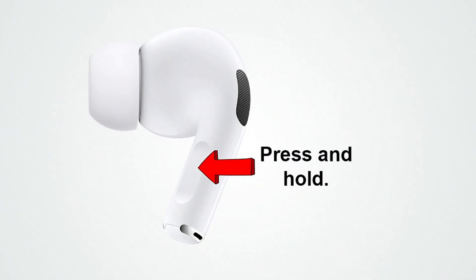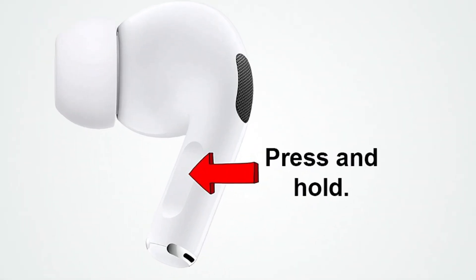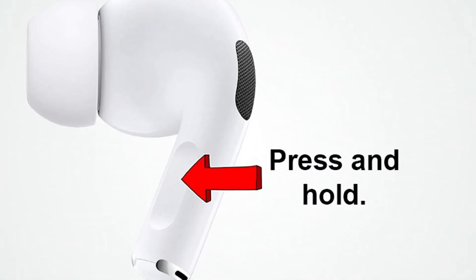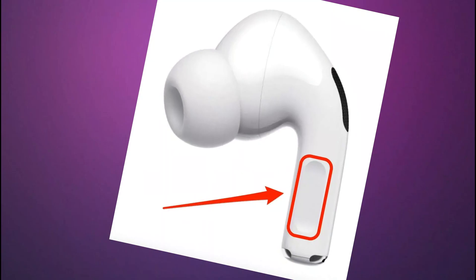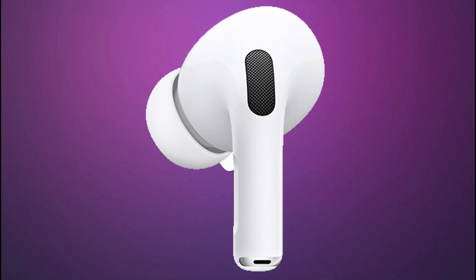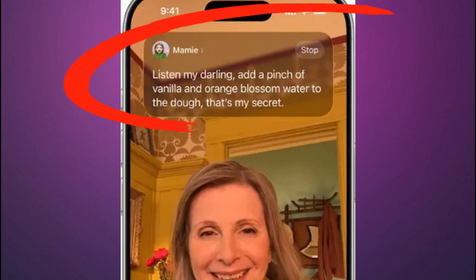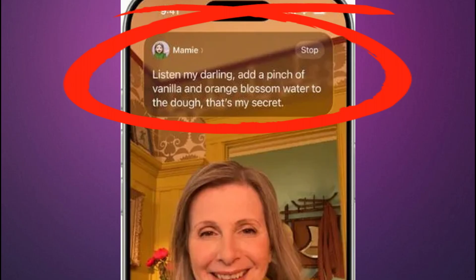A much faster, more discreet way is to simply press and hold the stems on both of your AirPods at the same time. This is a great hands-free method for quickly starting a conversation when you don't want to fiddle with your iPhone. When you do this, you'll feel a haptic tap, and a Live Translate banner will pop up at the top of your iPhone's screen indicating the session has started.